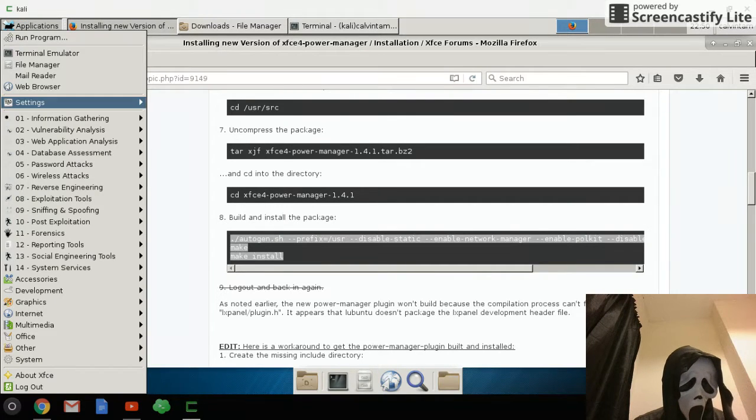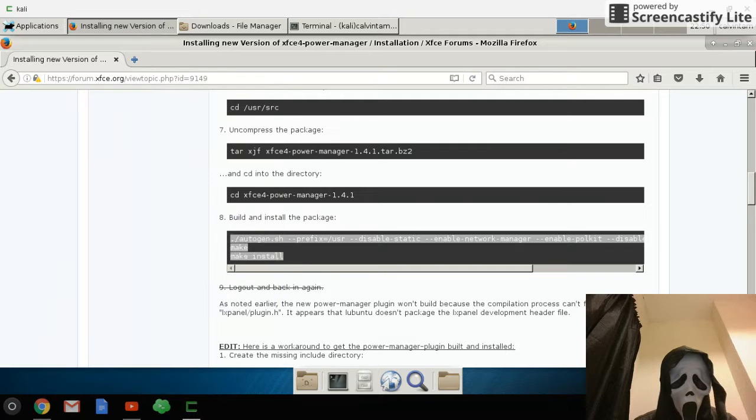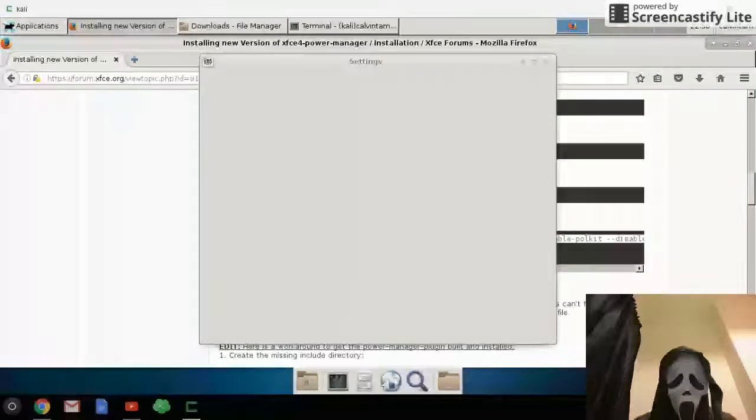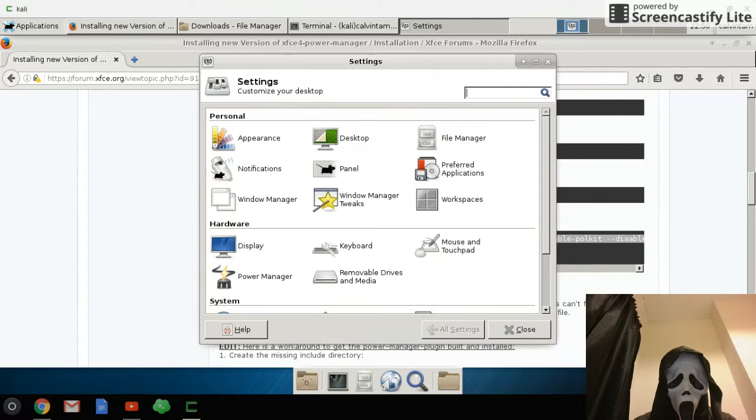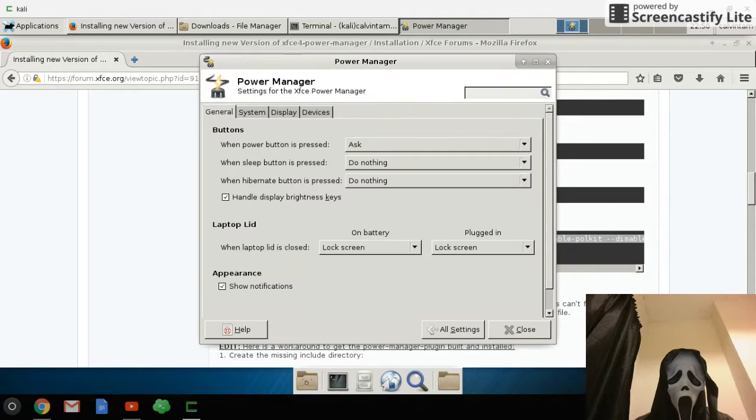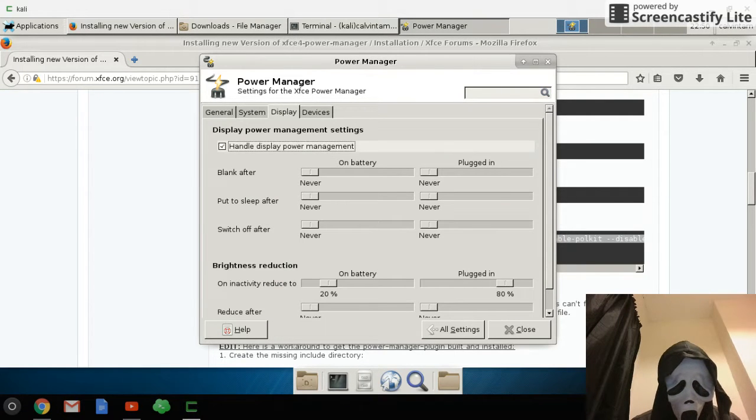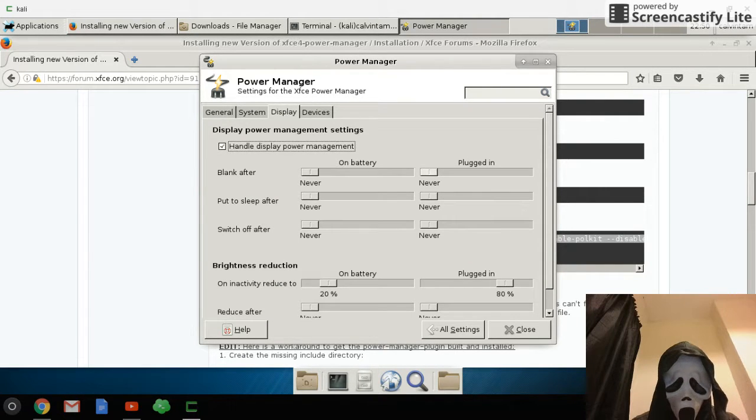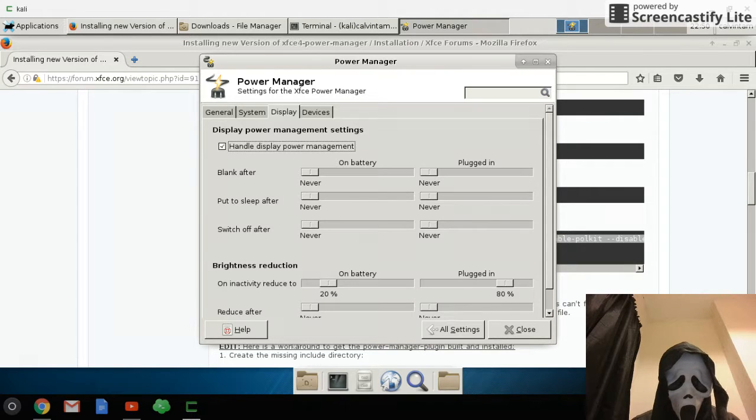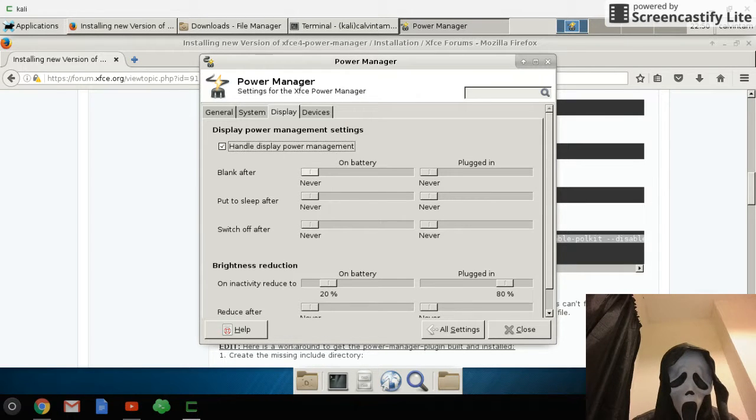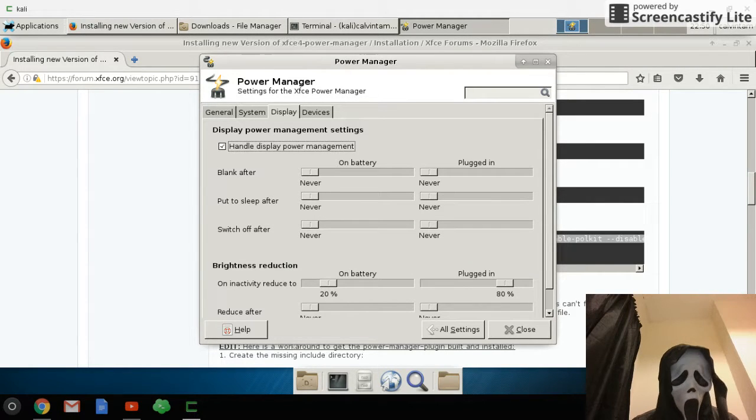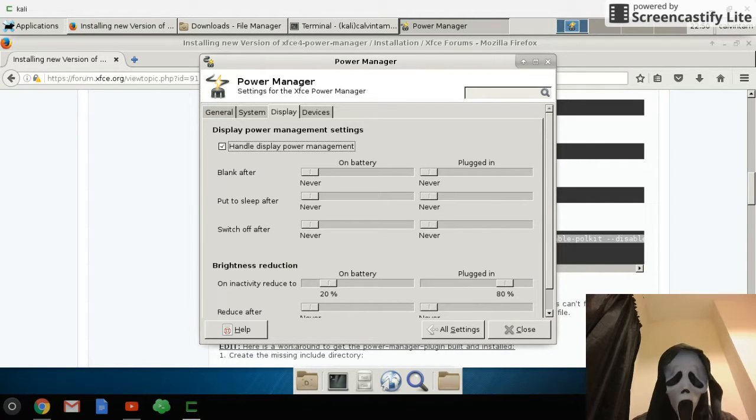Then you can connect to your Power Manager and then do what you want. Never, never, never - you see, all is never. So never blank, never sleep, never switch off. You can do what you want.